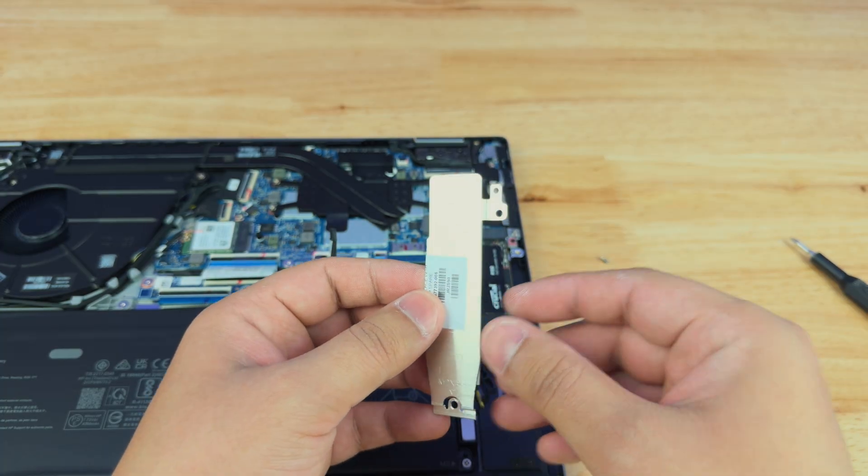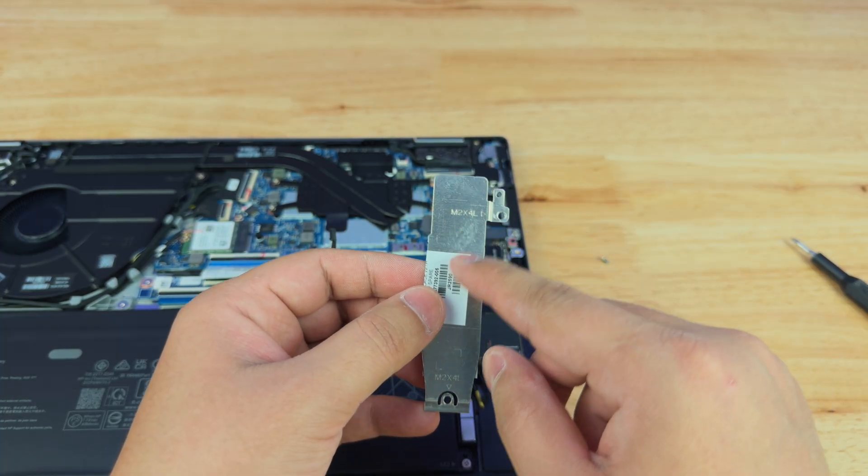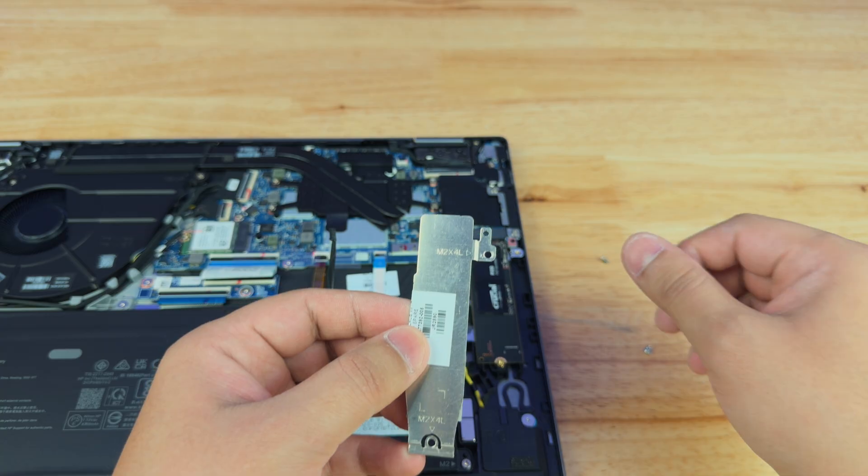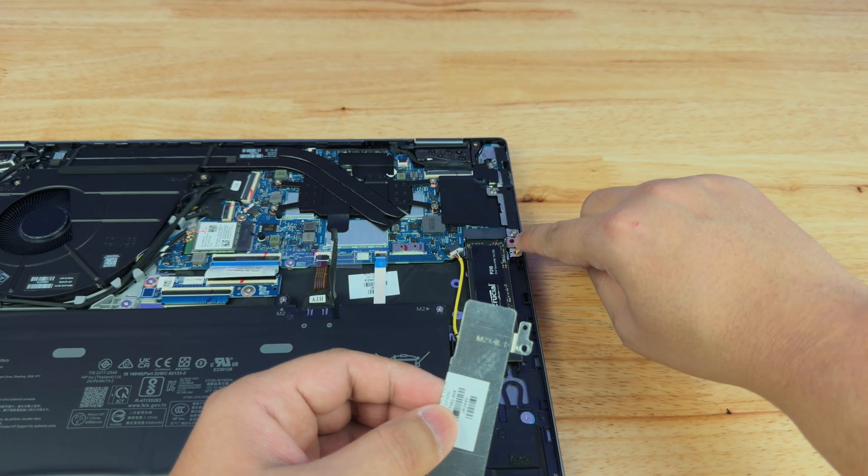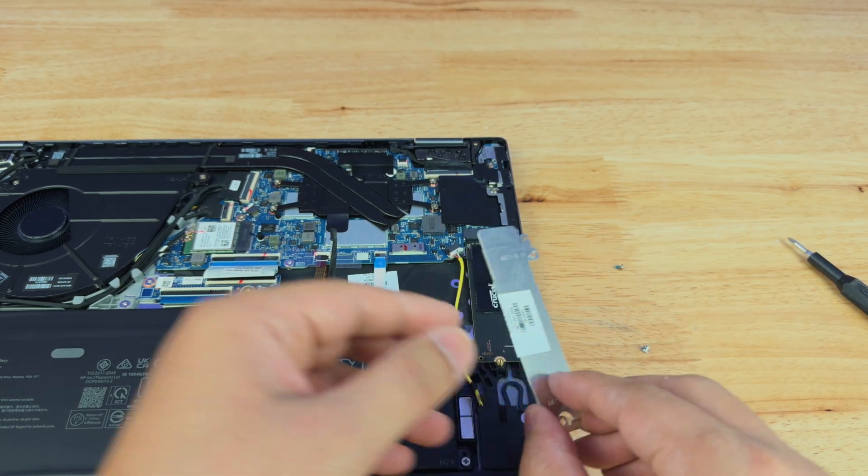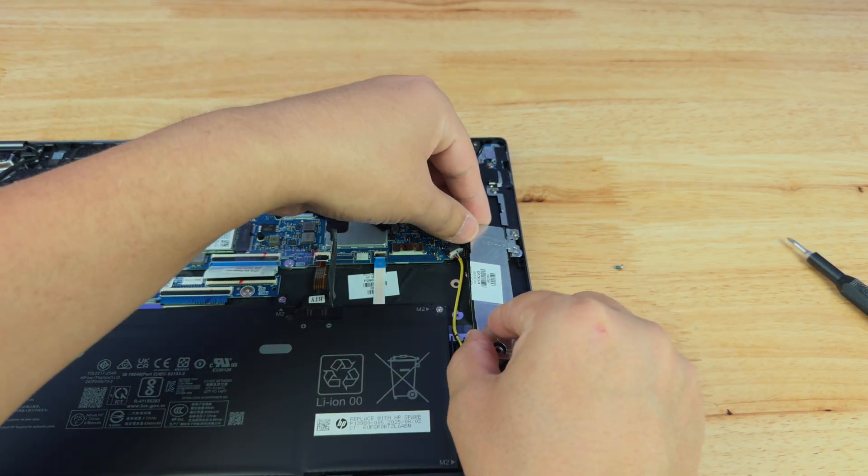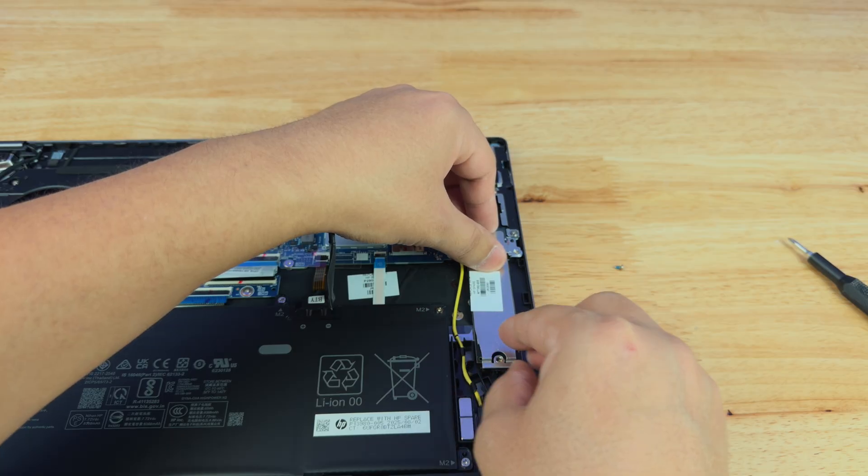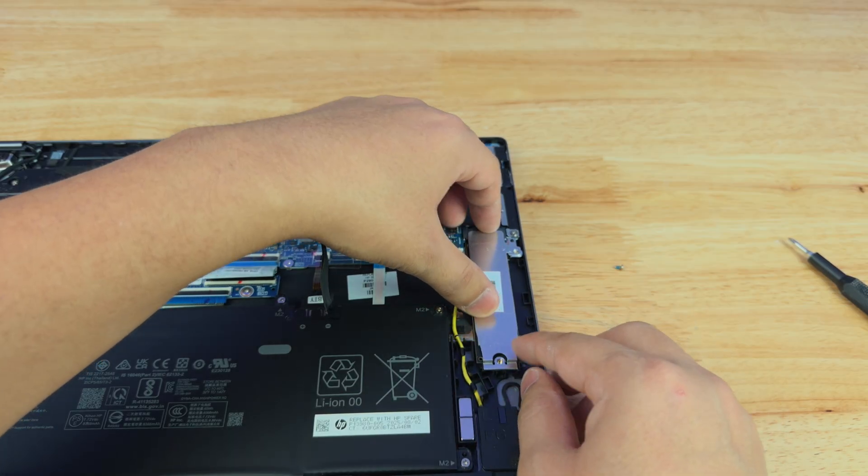In case you're worried about not getting this on straight, this little hole right here is actually a guide that goes onto that little button right there. So we're going to match that, and it lets you sit this properly.